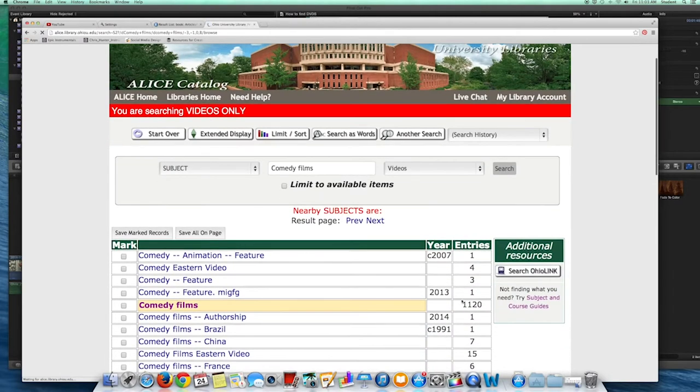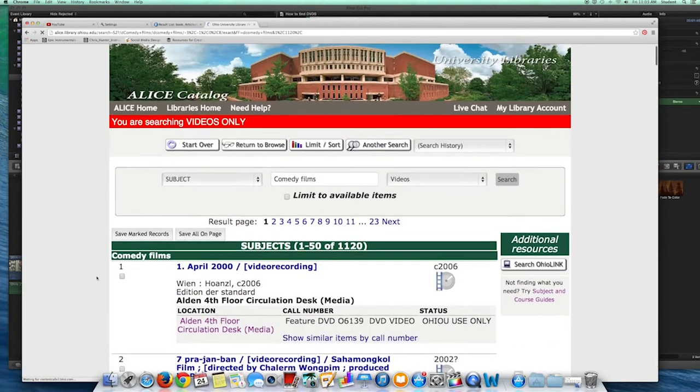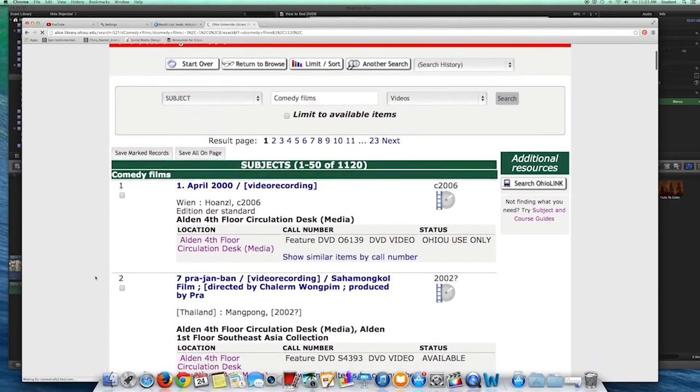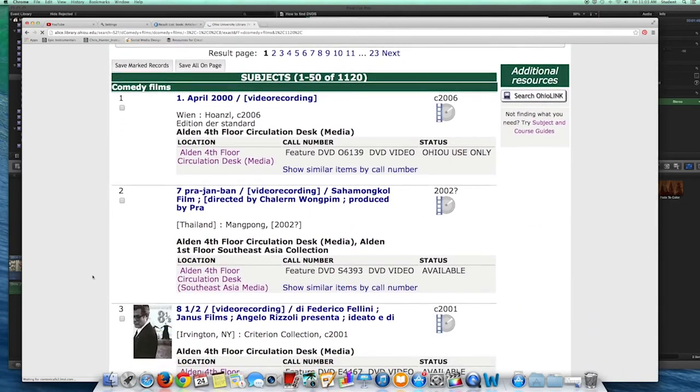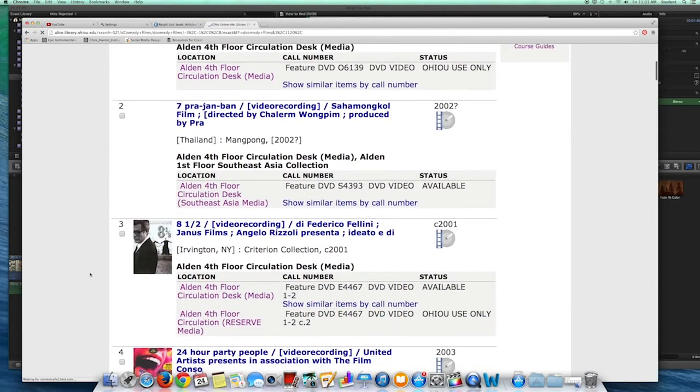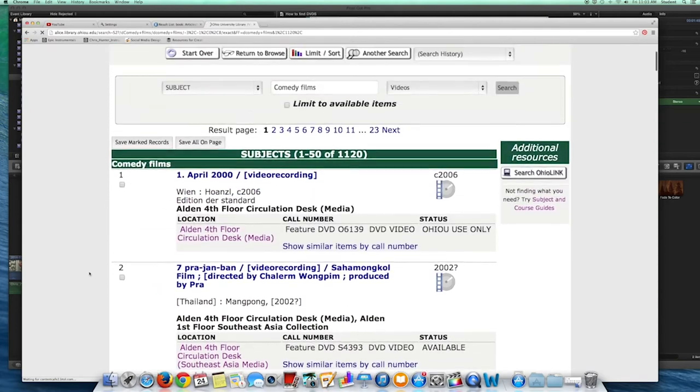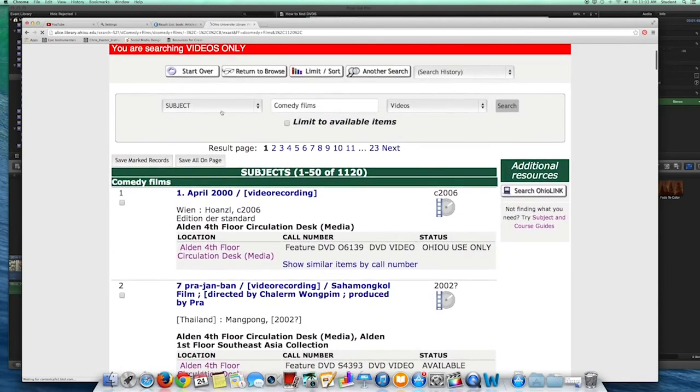See, it's highlighted here. There are 1,120 titles. If I click on Comedy Films again, I get an alphabetical list of all of them that I can browse. I want to check to make sure the movie's at Alden and that it's on DVD. We have some VHS copies of some of our older movies.